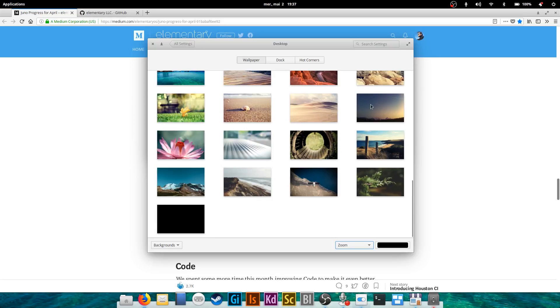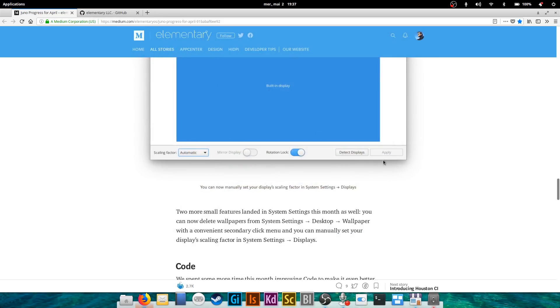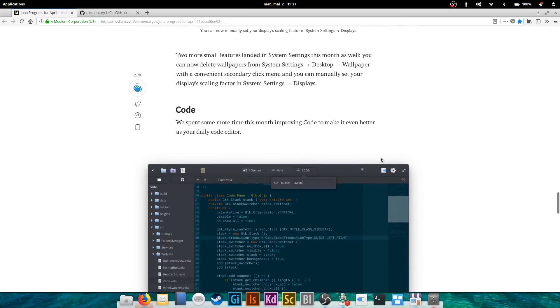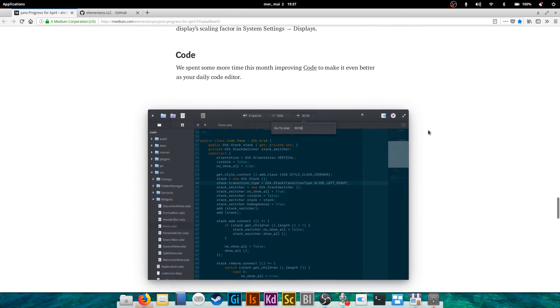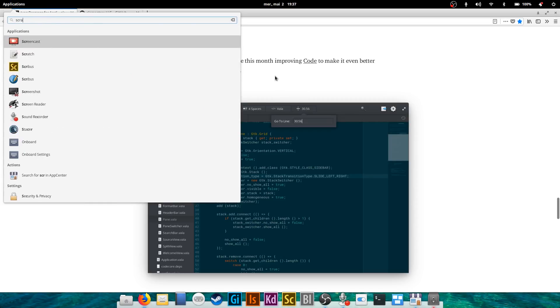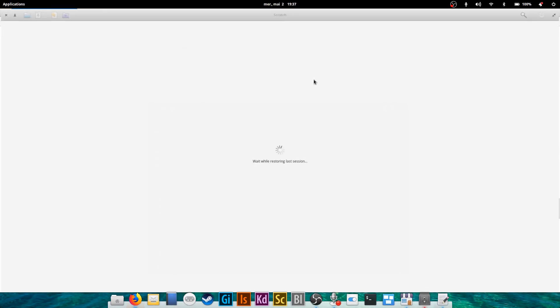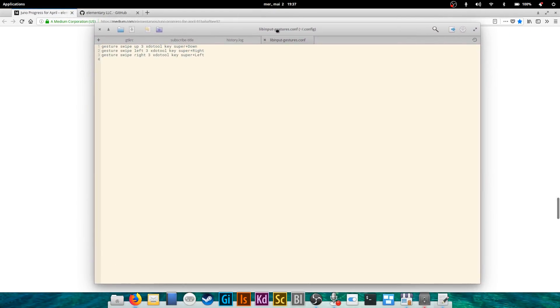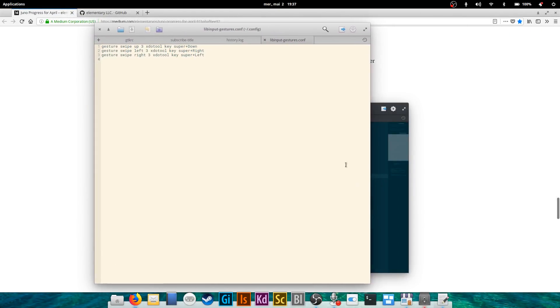Next, they've been continuing their good work on Code, trying to make it really functional as a daily code editor. As of now it is more a simple text editor. This is Scratch right now, editing my libinput config which I talked about in my latest video about multi-touch gestures.